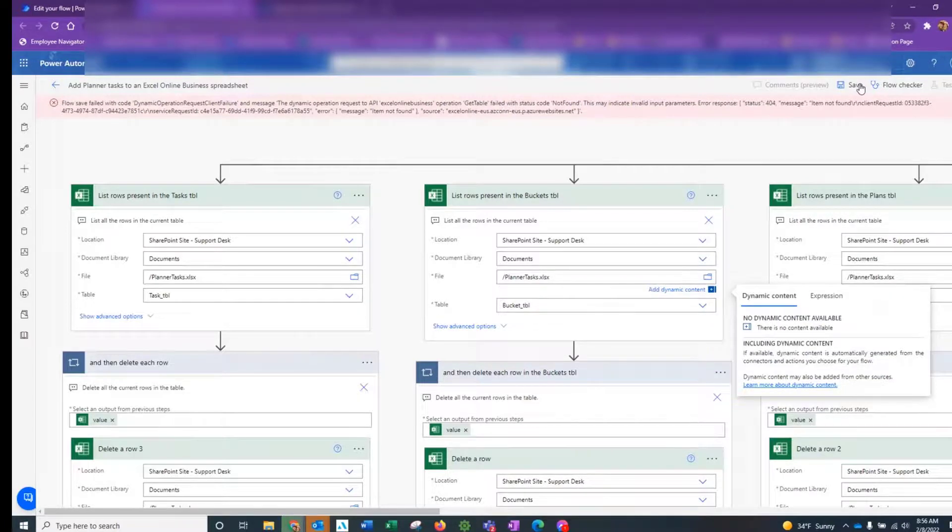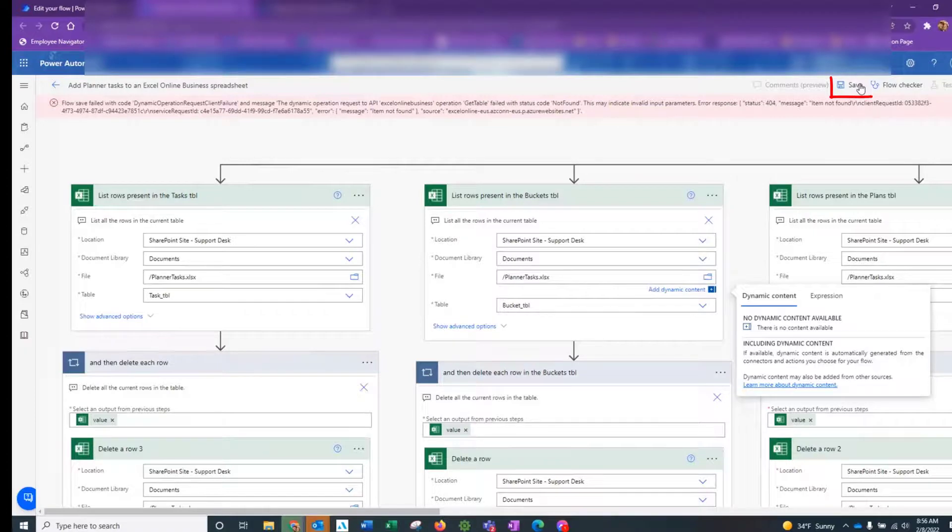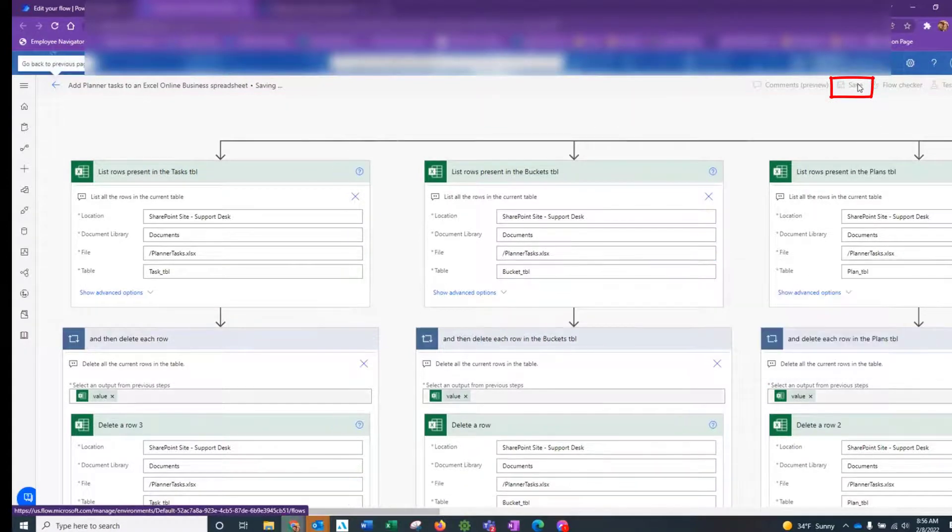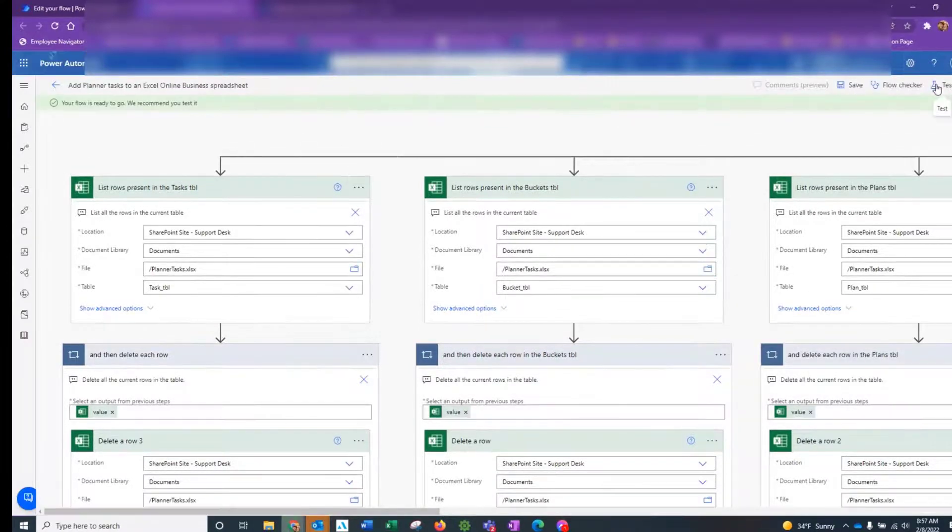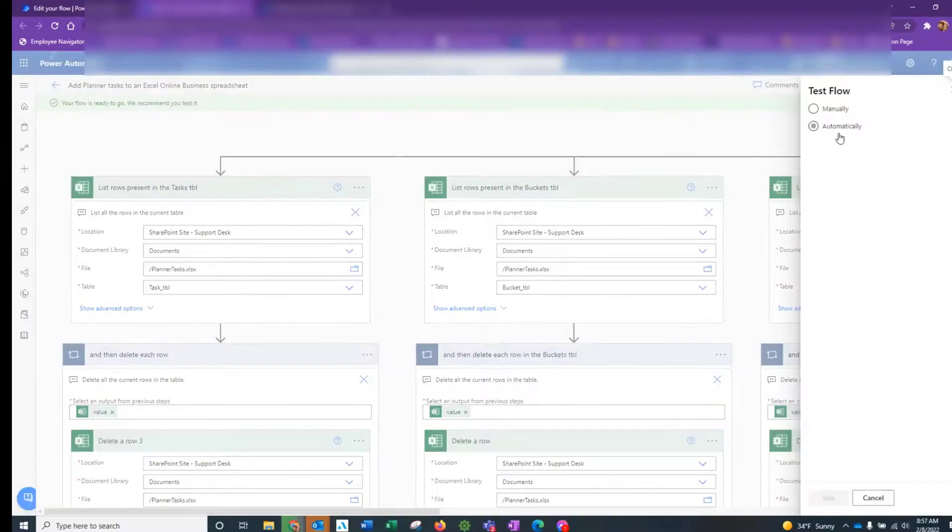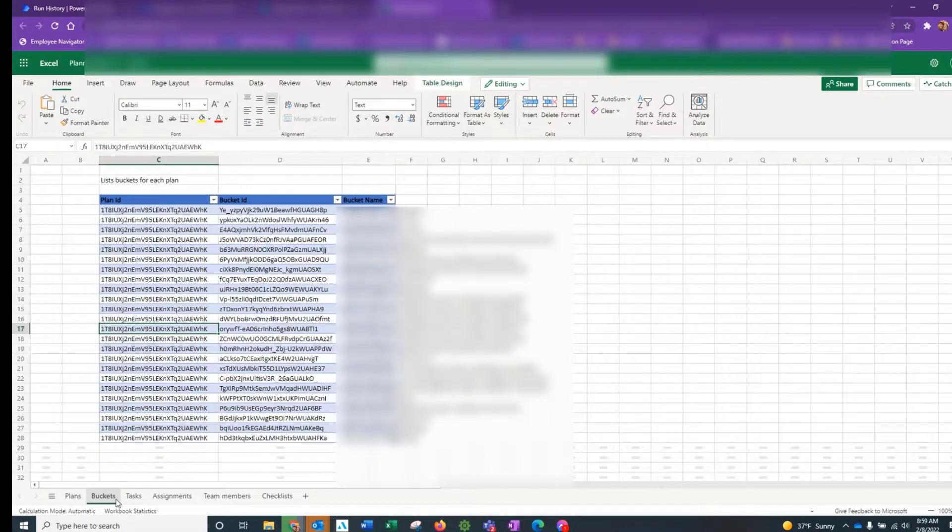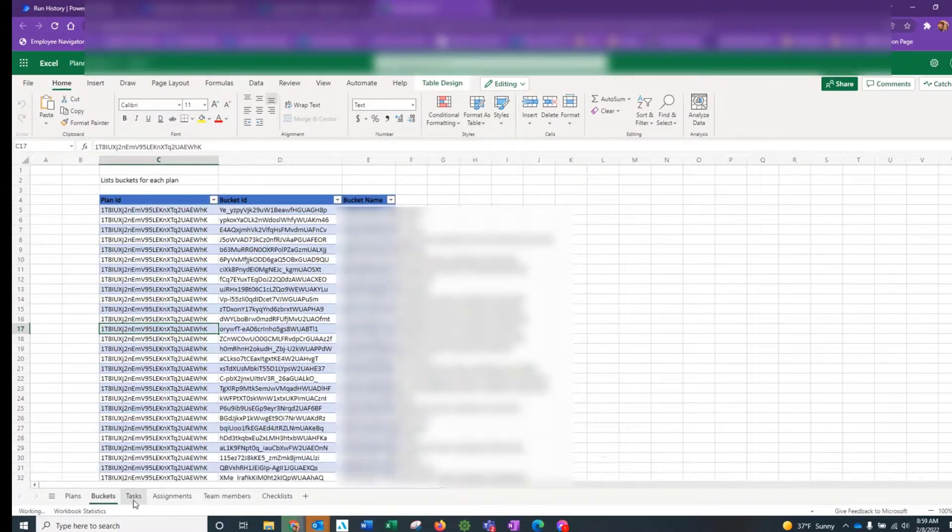Once we fixed that particular error, we were able to click on save again and this time we were able to save without any errors. Hurrah! Now you're in a position as we were to run the flow and when we do that, we start to get data into Excel. Brilliant. Job done.